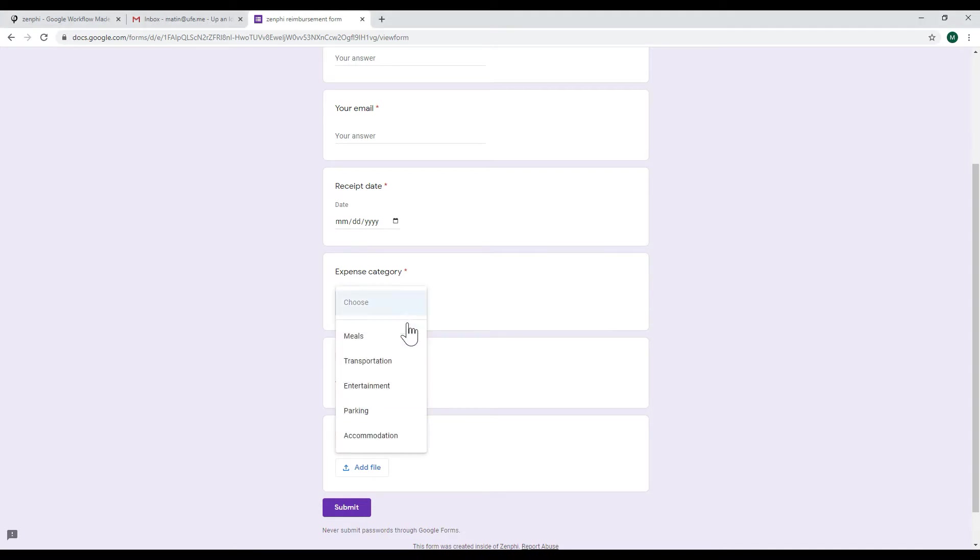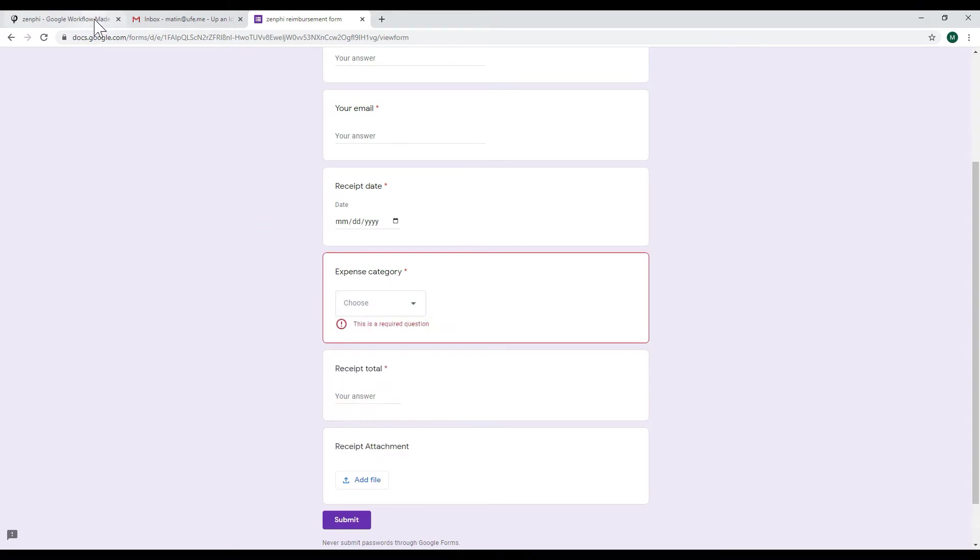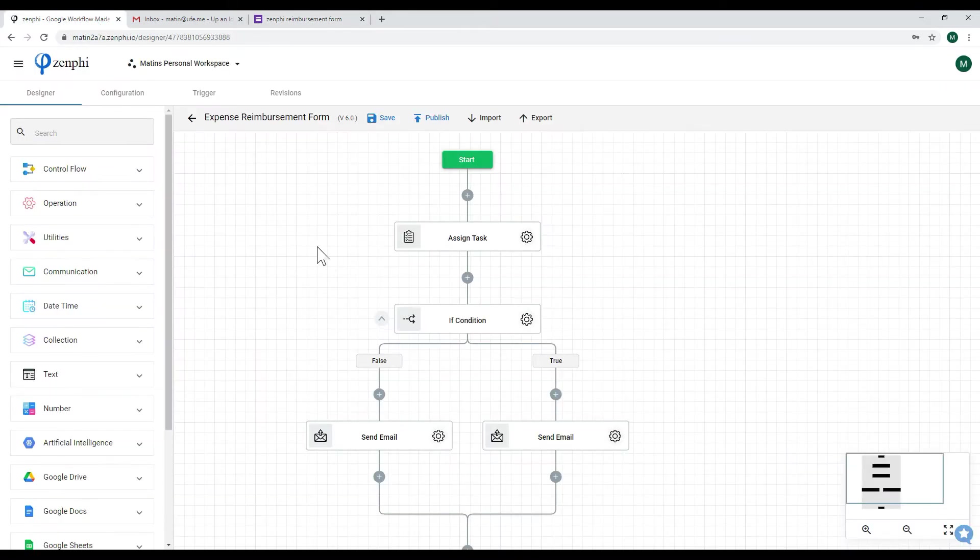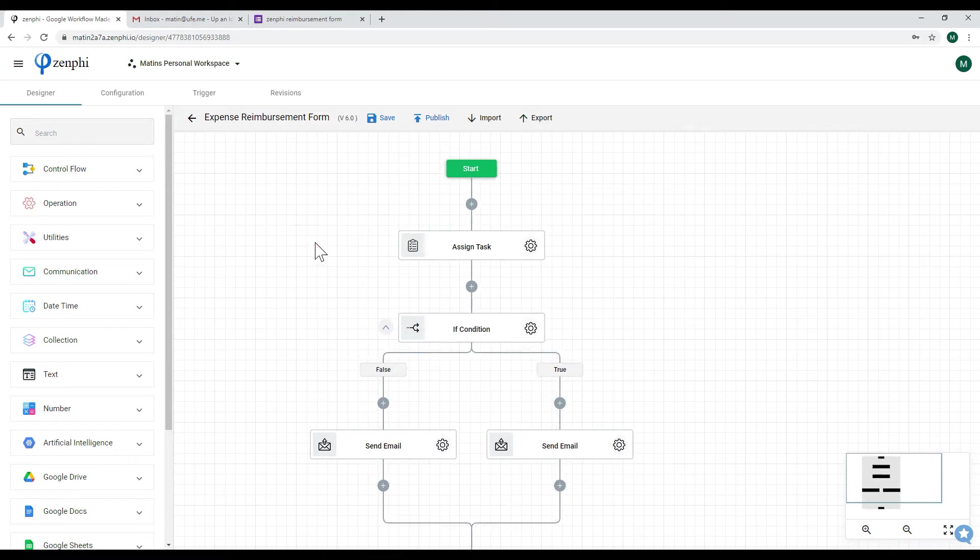It can be a meal, transportation, entertainment and so on. Going back to Zenfee, in this flow which I've called the Expense Reimbursement Form,